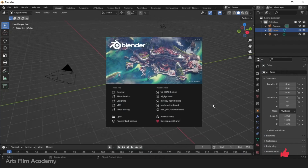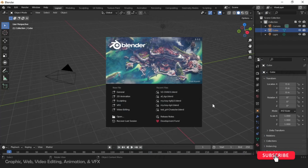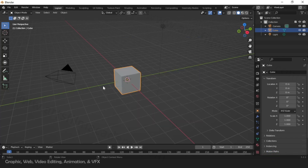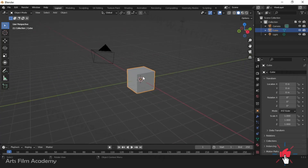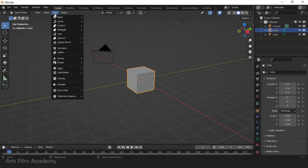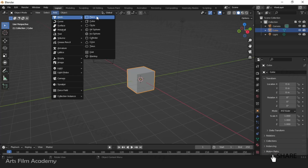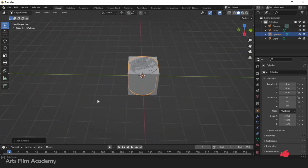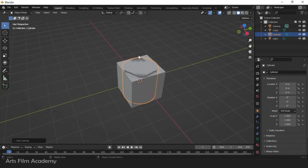Hello students — I hope you already watched the first two videos to understand the navigation and user interface. In this video we'll talk about how to do the transformation of geometry and how to add multiple geometries. Adding multiple geometry is very simple: you can just go to Add Mesh, select a cylinder, click, and it's done — but all are overlapping on the world center.